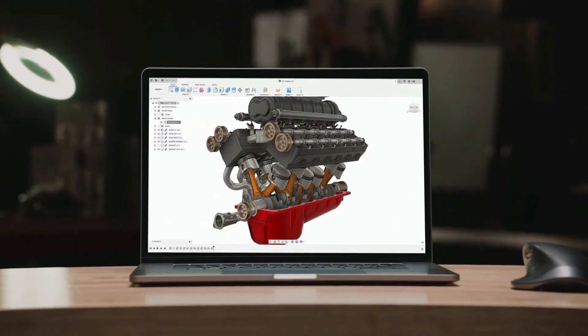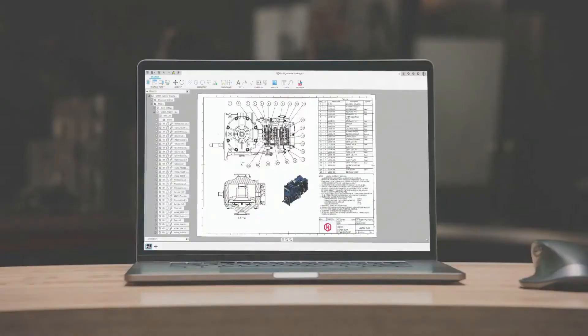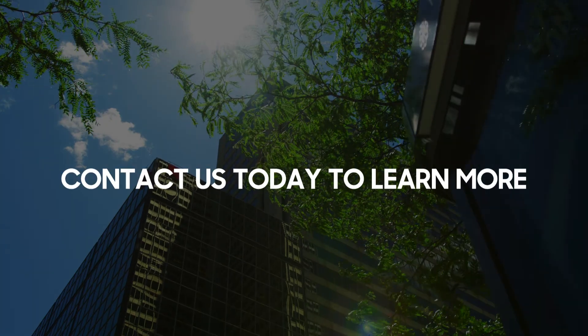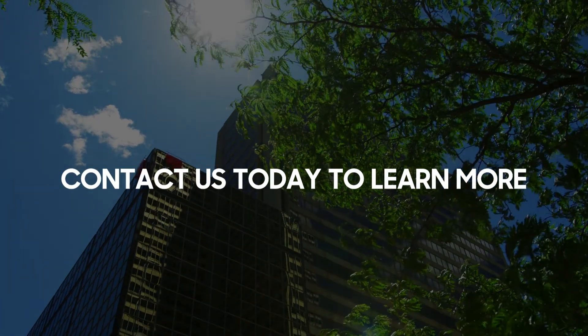Design your workflow and consider Fusion 360 for your next 3D modeling project. Contact us today in the description below for more information.